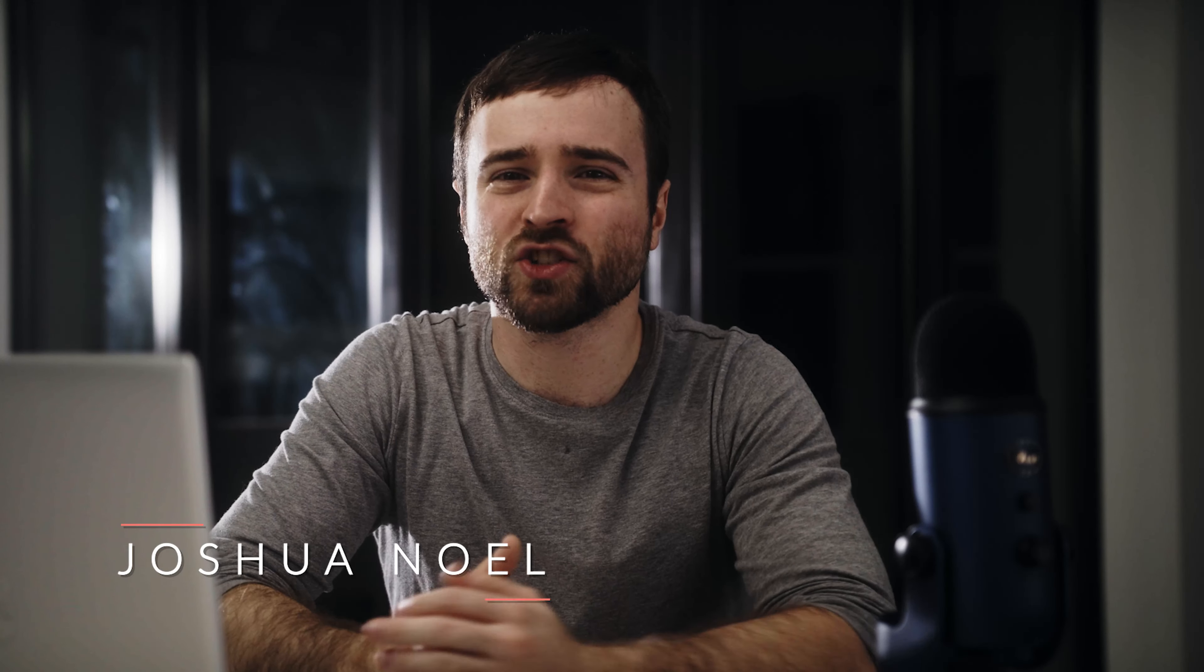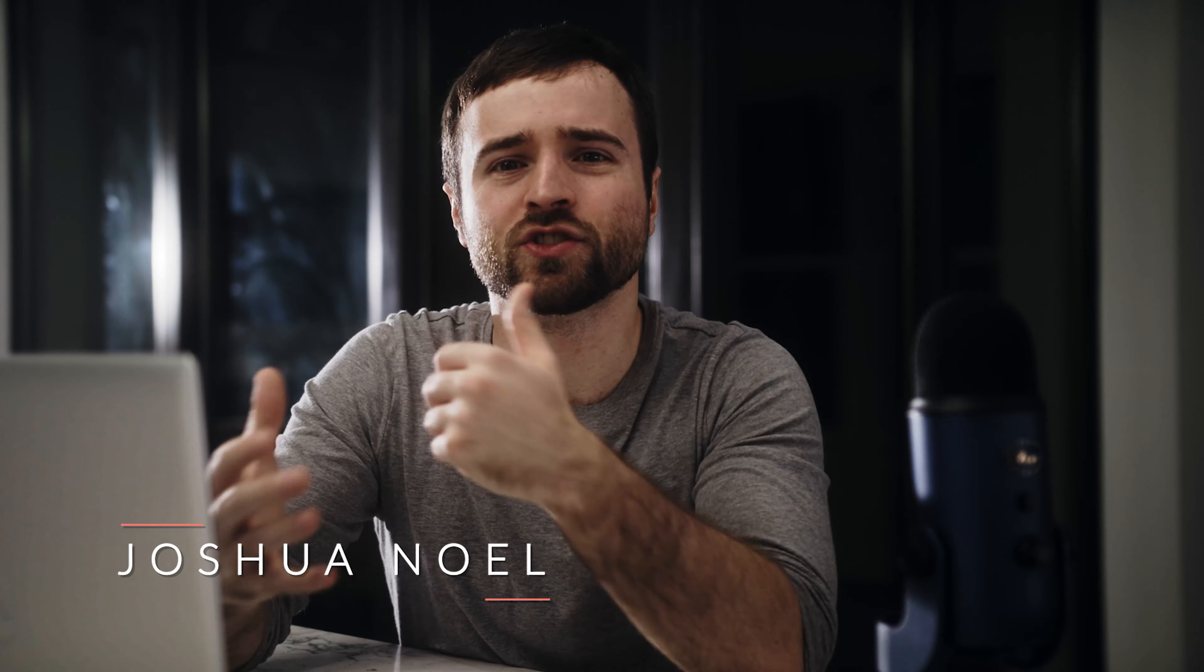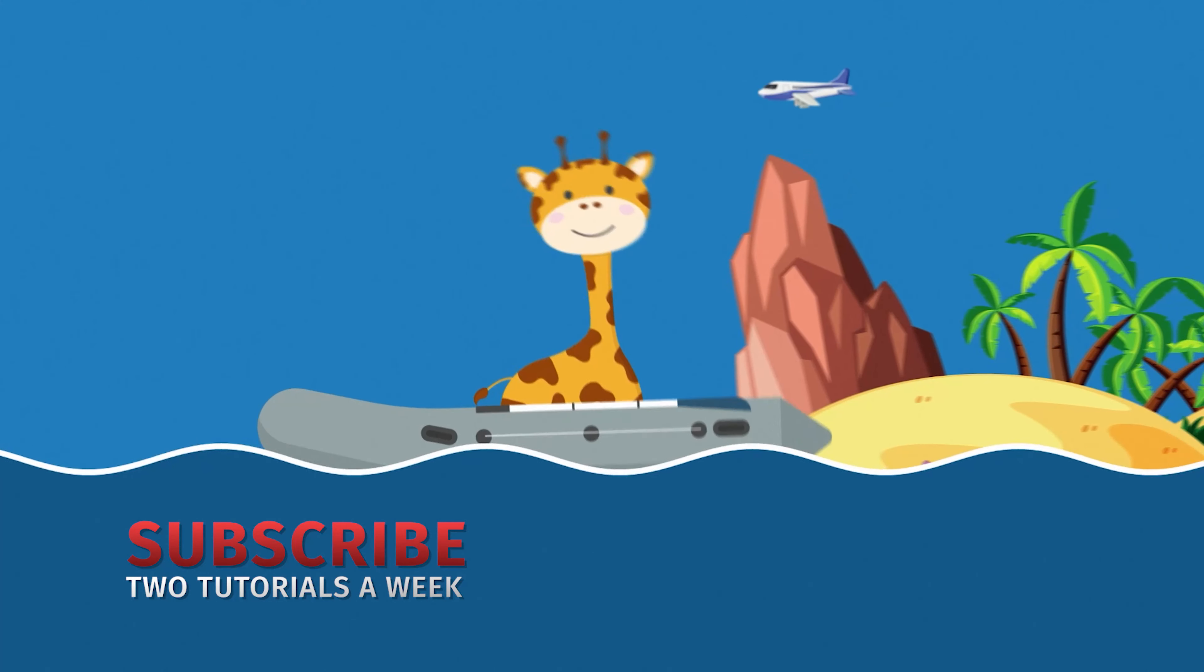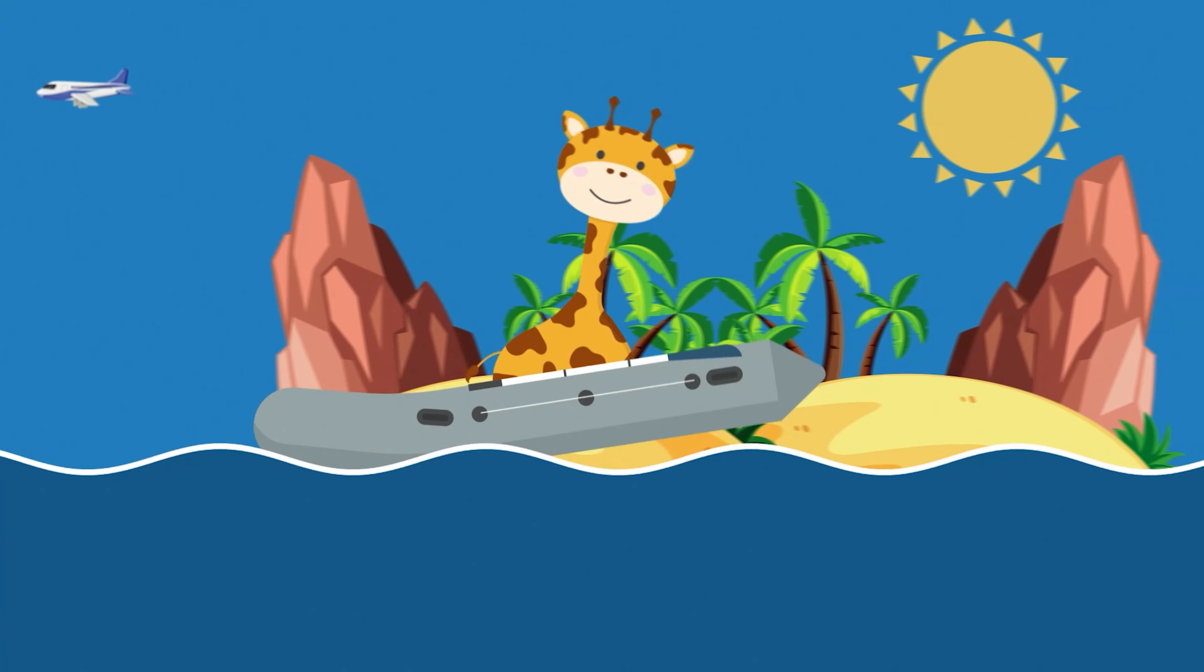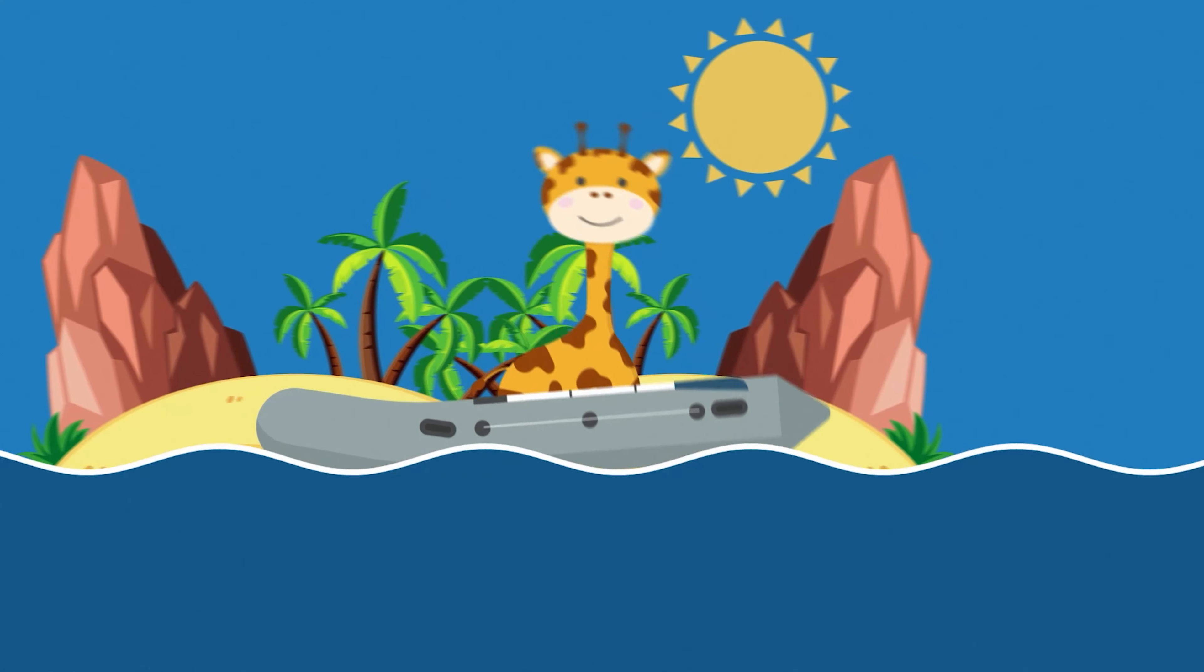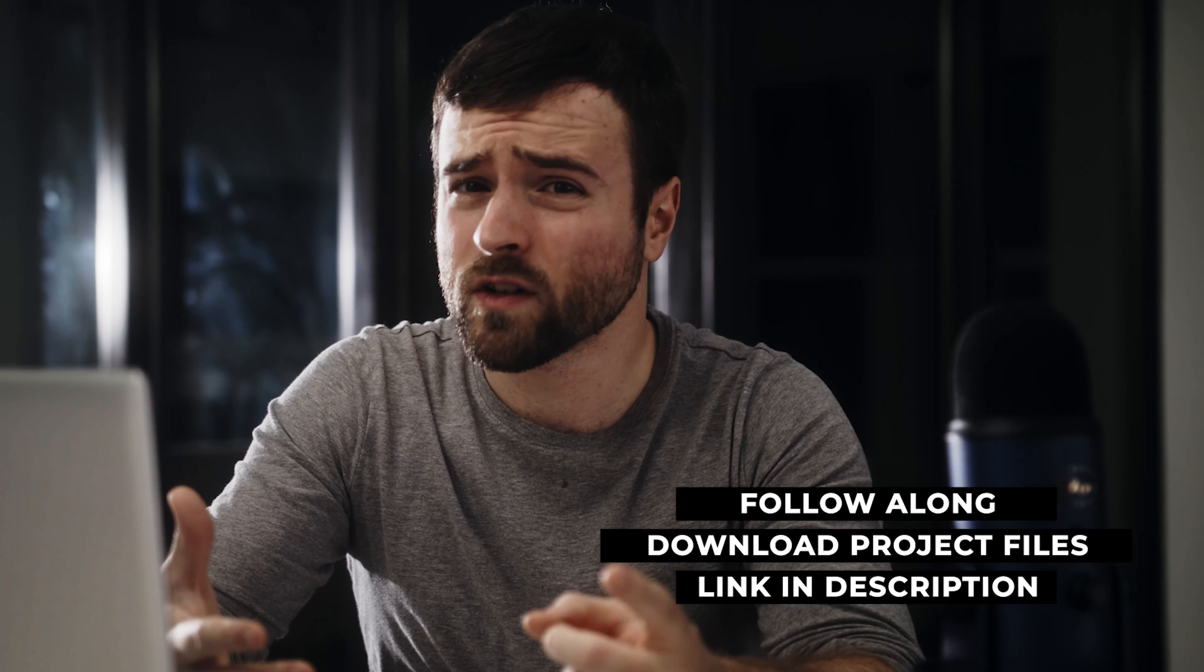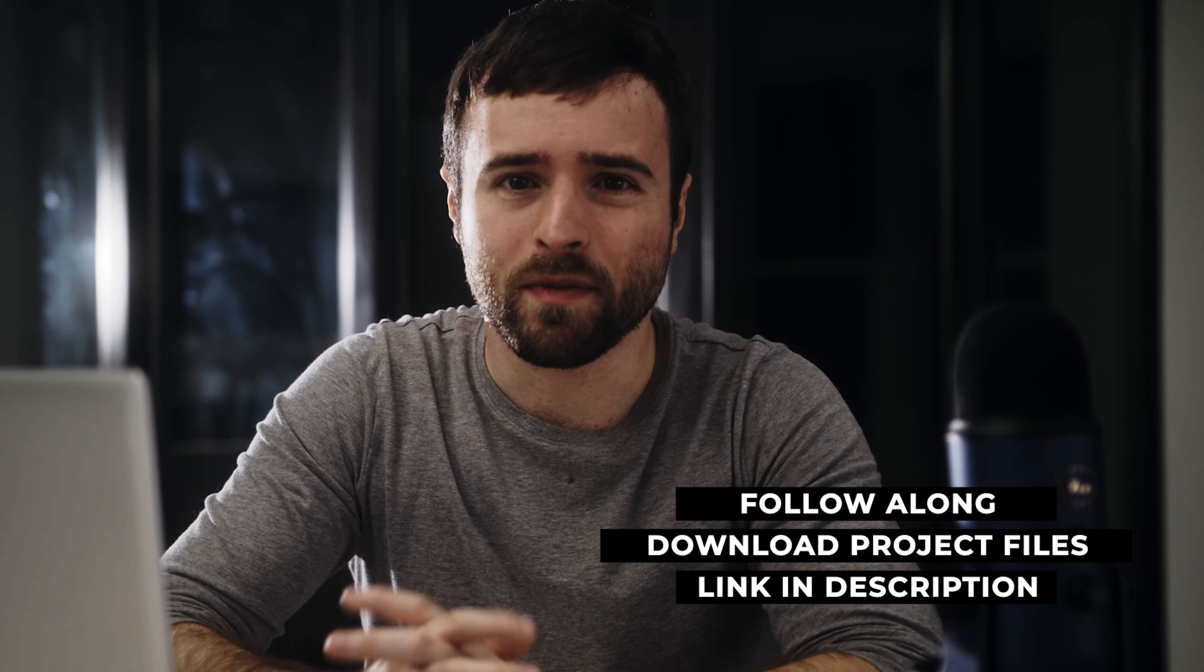Hey, what's going on, internet? Josh Noel at Sunduck Film. Doesn't matter if you're just starting off in After Effects or you have experience with animation, this is going to teach you everything you need to know for putting together really awesome animations inside After Effects. So if you want to follow along this video, you can download project files, of course. That link will be below. Let's jump in.